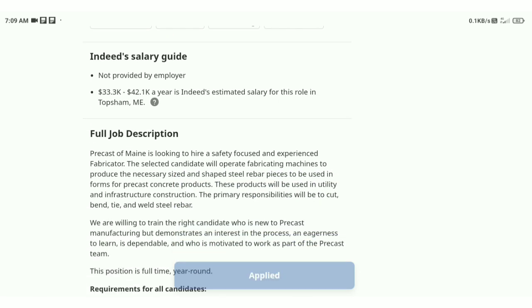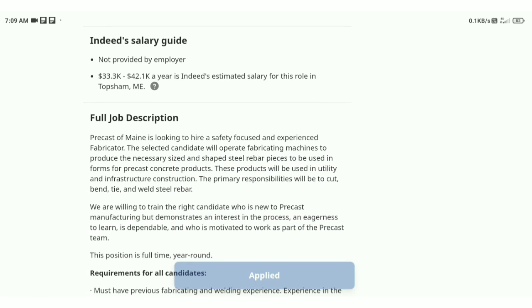I need a salary guide. You will have a salary of $33.3k and $42.1k.